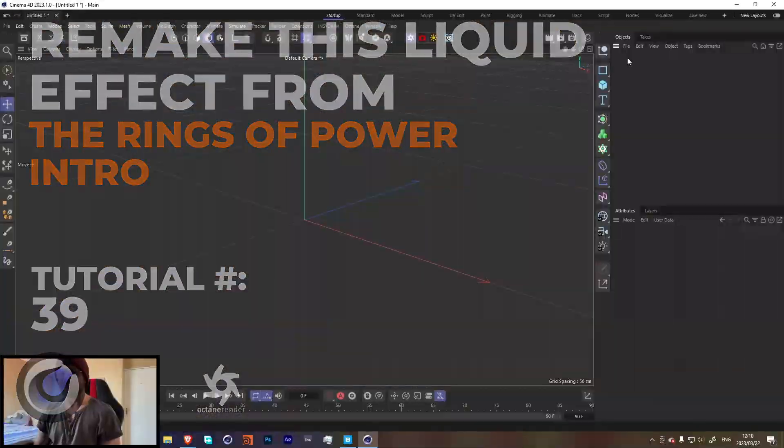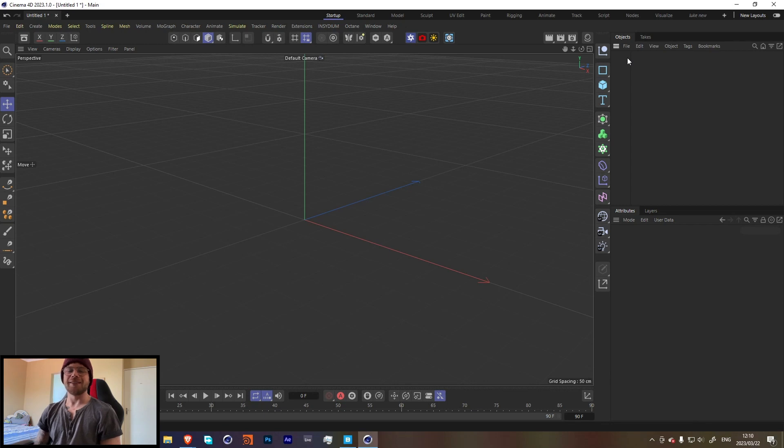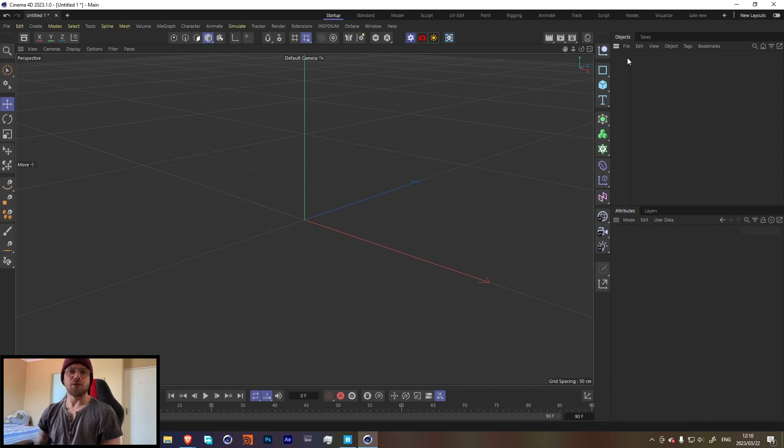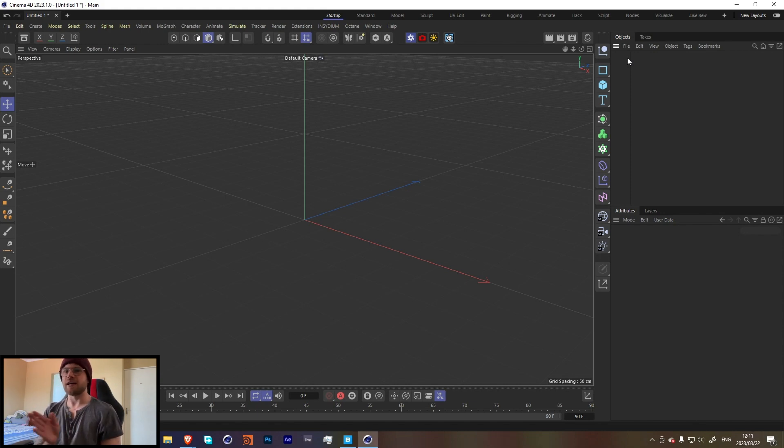What's up guys, my name is Luke and welcome back to Motion and Design. So yeah, this is the second tutorial in remaking the Lord of the Rings. Yeah, and for this one we're gonna be doing this kind of liquid rock effect where the rocks are kind of moving throughout other rocks.